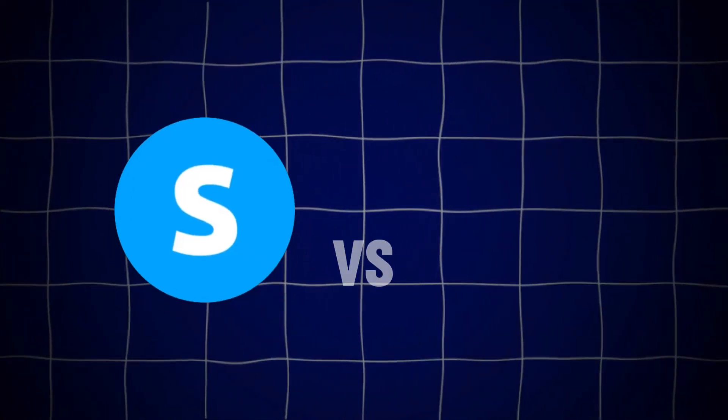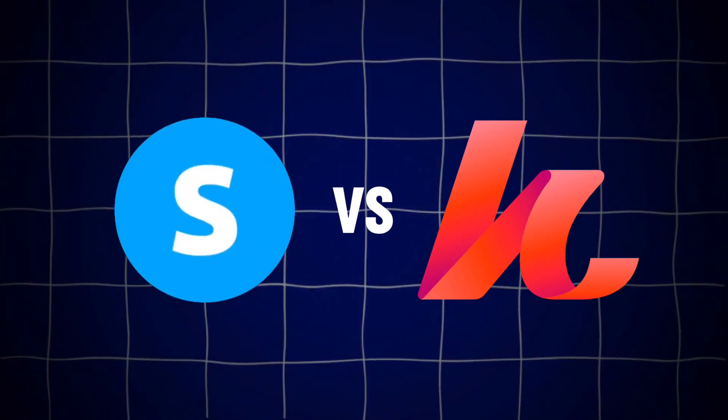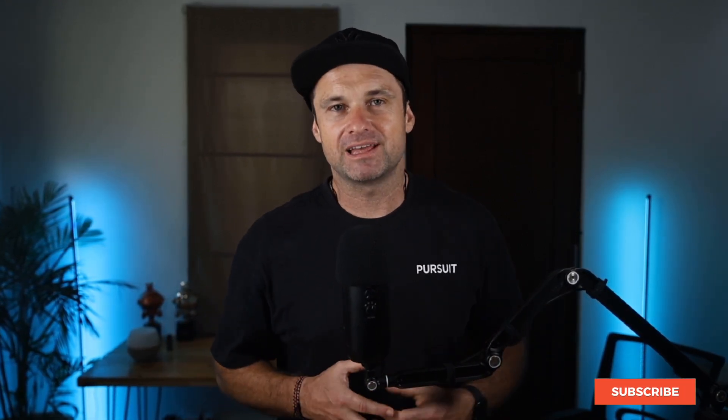System.io versus Kajabi. If you're wondering which platform is right for you, inside this video I'm going to compare both of these platforms from a person that's actually used both. By the end of this video, you'll know exactly which one is right for you.